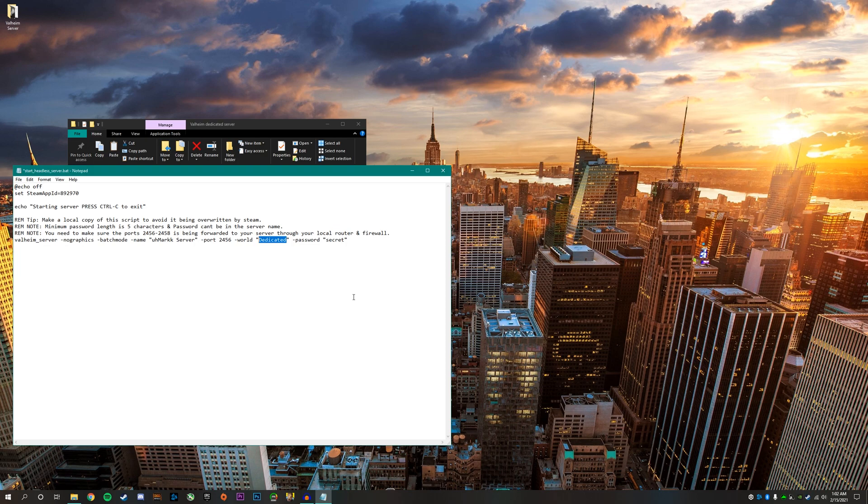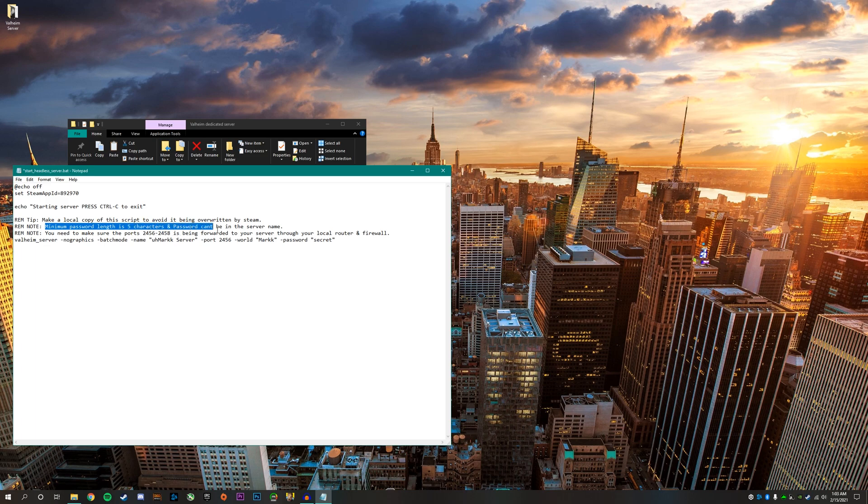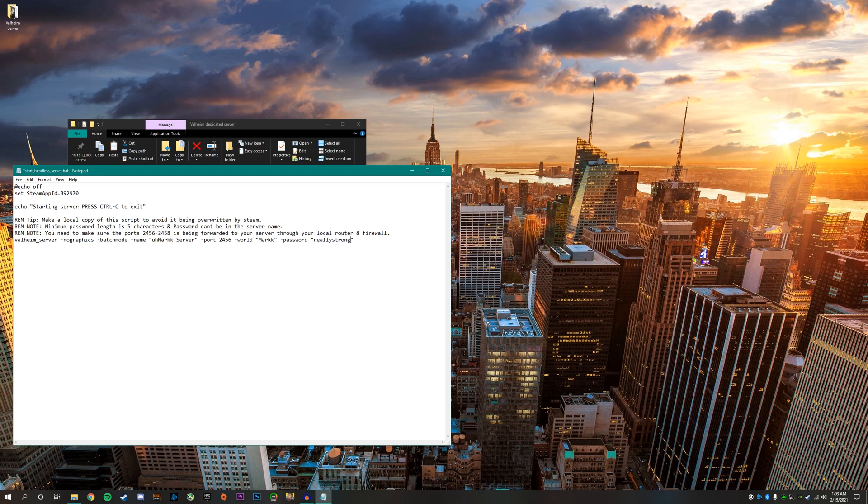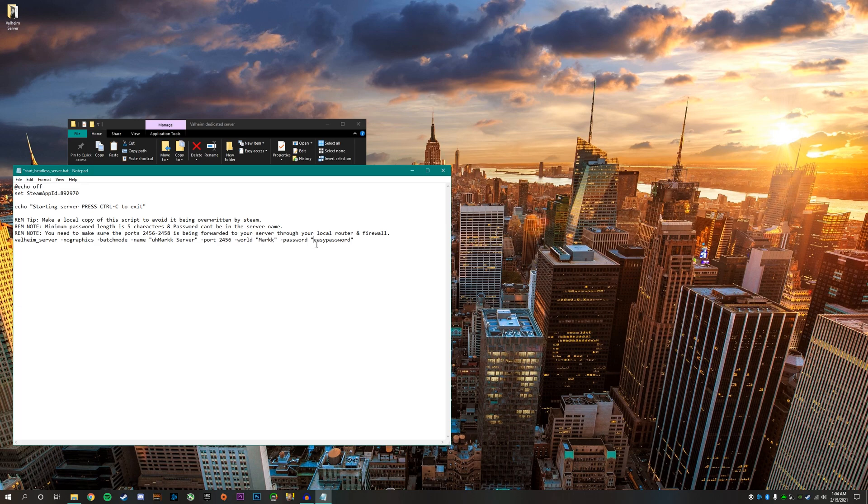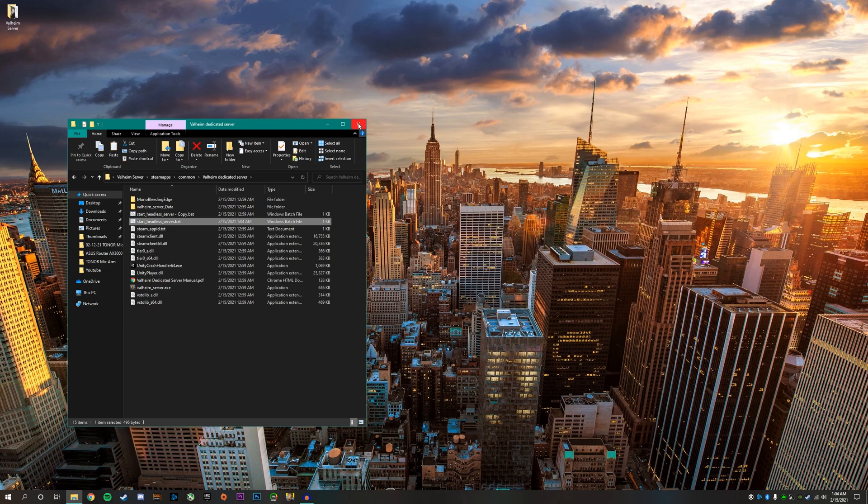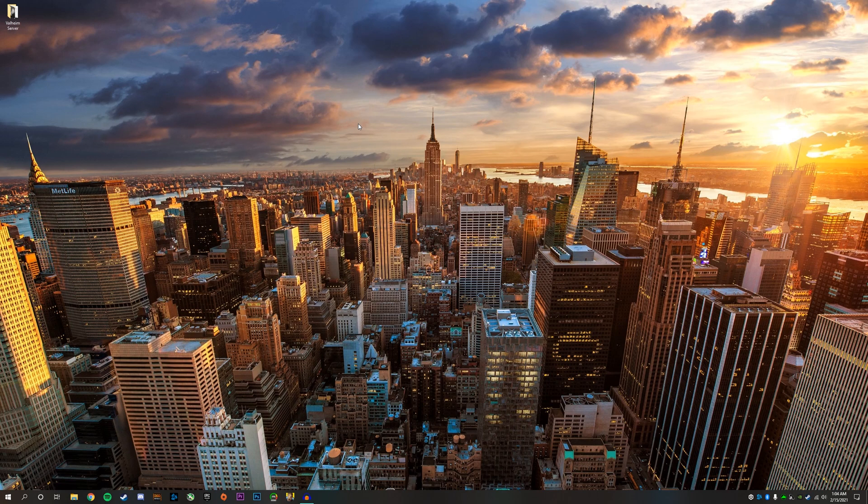For example, if I have a world named Mark, whatever I type in there will run that world for the server. Next, for the password, you have to make a minimum password length of at least five characters and the password can't be in the server name. I would not be able to make the passcode my YouTube username because it's in the name of my server. Make a strong password or one your friends can easily put in. After you're done editing your server name, world name, and password, click X and then click save.